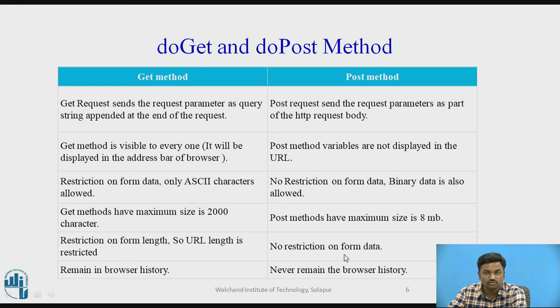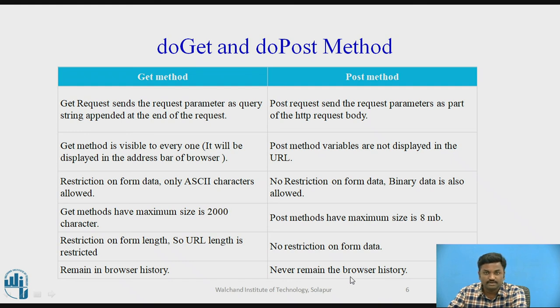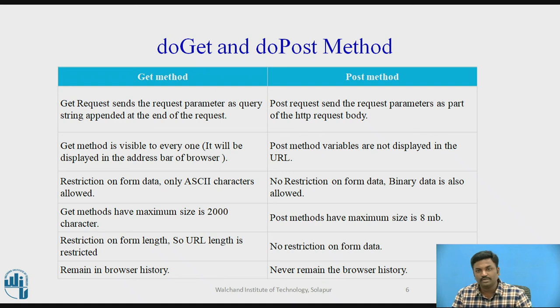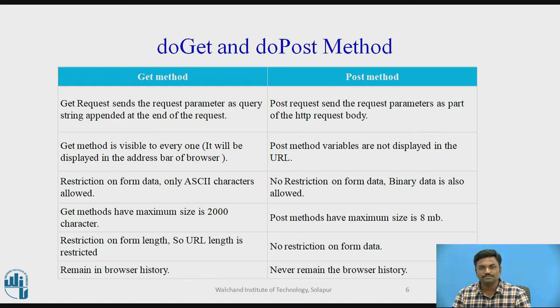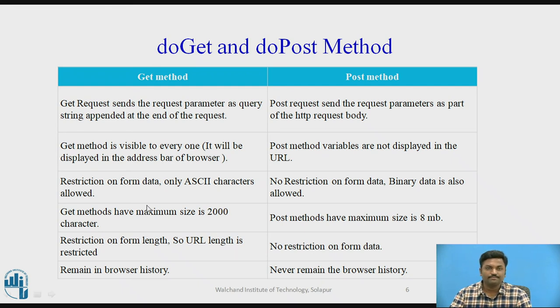Here restrictions on form length. So URL length is restricted. No restrictions on the length, because the data is not passed through URL. So there is no restrictions. And remains in browser history, and this thing doesn't remain in the browser history. Since URL is not passed and data is not stored in the cookies. So whenever you want to send credentials, important credentials, use post method. And whenever you don't want to send any important credentials, use get method.